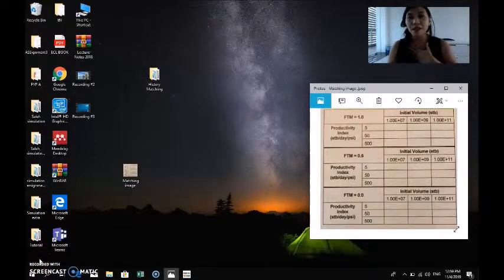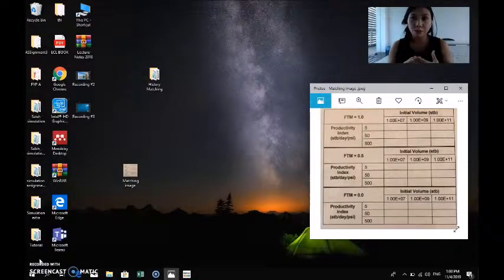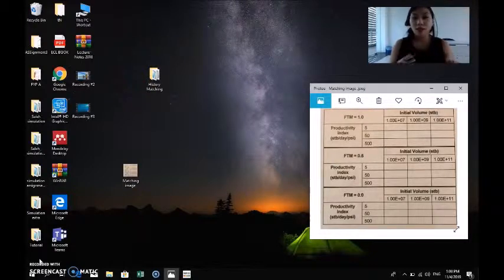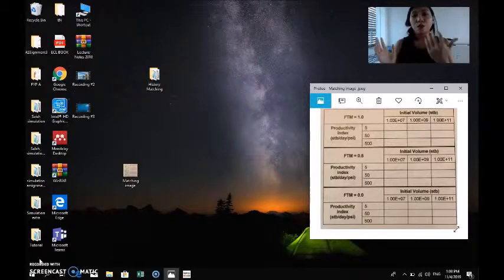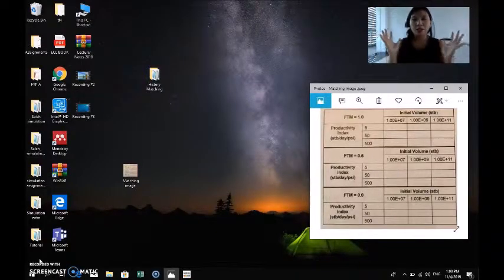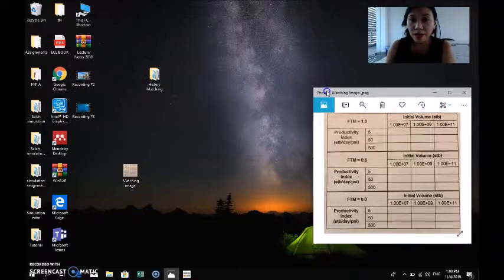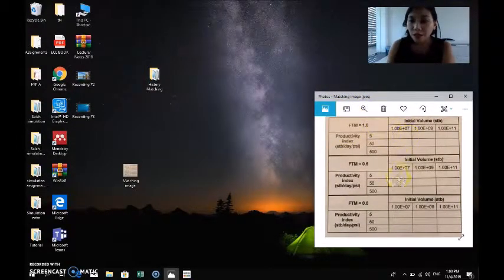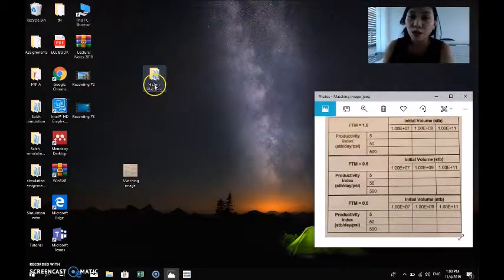Hi everyone, my name is Aini and I will demonstrate the second type of sensitivity analysis graph, which involves a history matching process. I need to compare three different reservoir parameters: the fault transmissibility multiplier, the aquifer productivity index, and the aquifer initial volume. I will match these with the simulated bottom hole pressure graph and choose the best scenario. I have 27 total simulations to run, starting with fault transmissibility multiplier 1, productivity index 5, and initial volume of 1 to the power of 7.